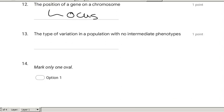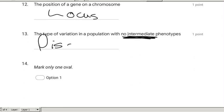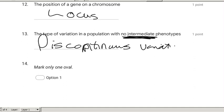The type of variation in a population with no intermediate phenotypes — it's not continuous, so it's discontinuous variation. For example: ear lobes being attached or not, tongue rollers and non-rollers — those are all discontinuous variation, as opposed to continuous variation like height where we get a range of different options.